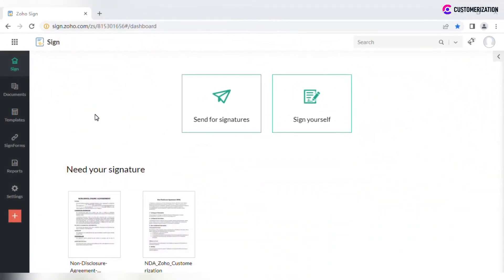As you send more and more documents for signatures to various counterparties, you will find that the list of contacts is getting bigger and start wondering how to manage them properly using Zoho Sign.